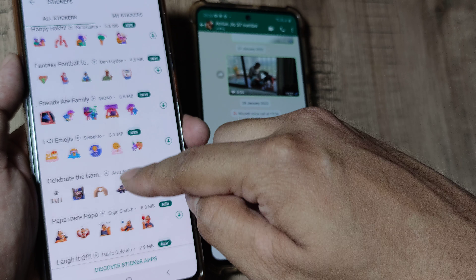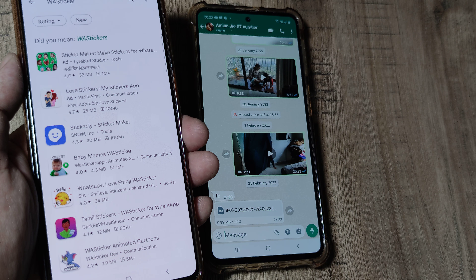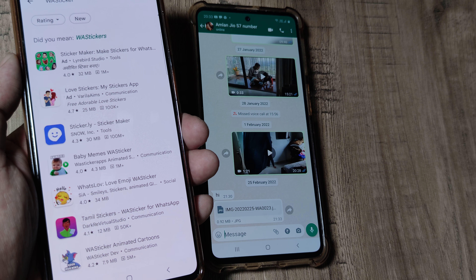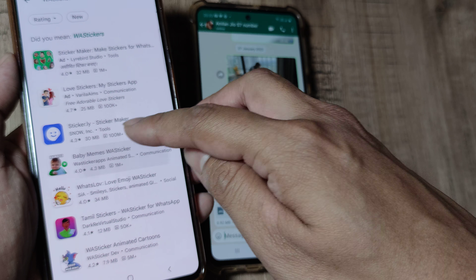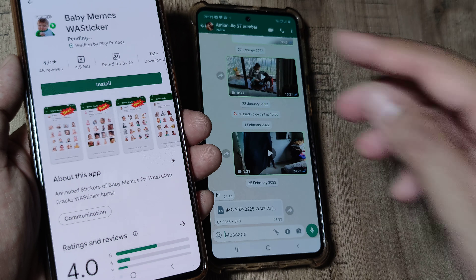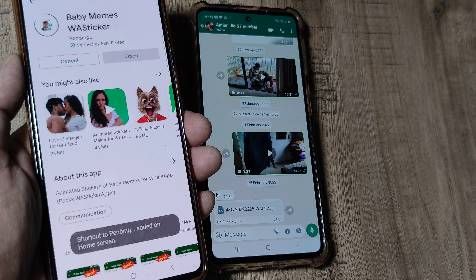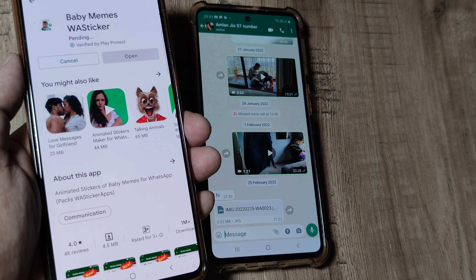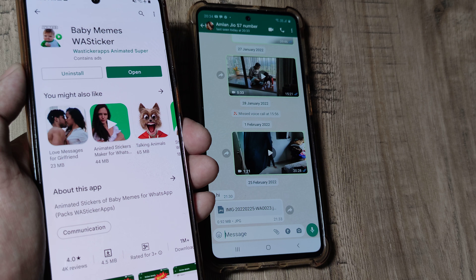If you scroll down you will see 'Discover Sticker Apps'. These are different sticker apps which are available on the Play Store, and you can go ahead and install them as well. Once installed, they will start reflecting in your WhatsApp account.